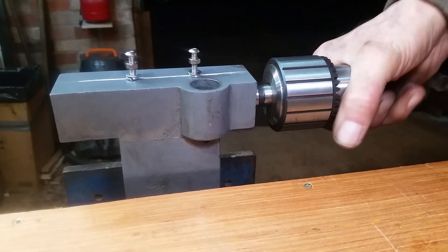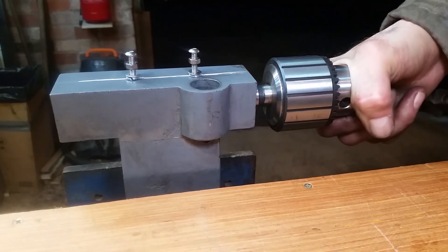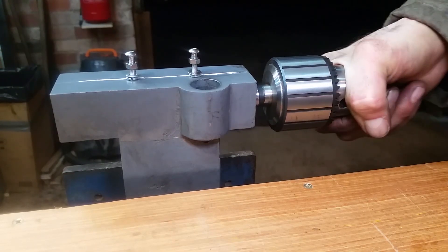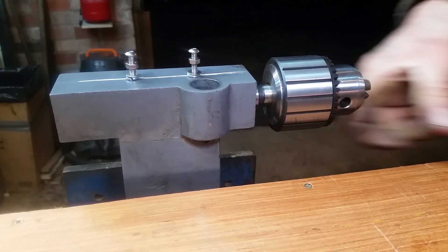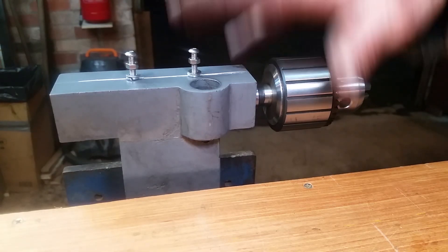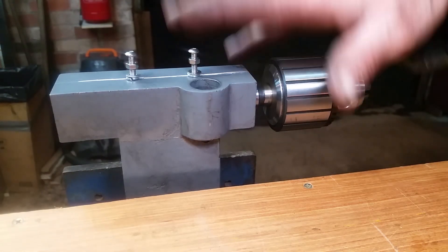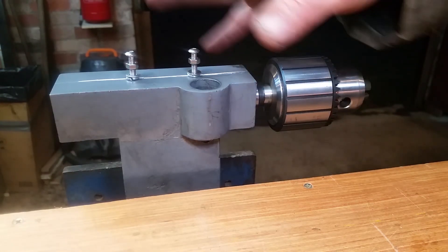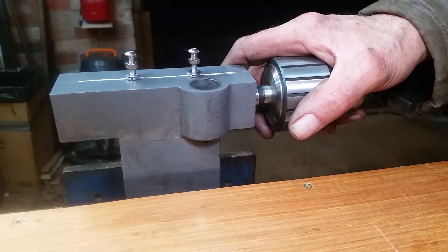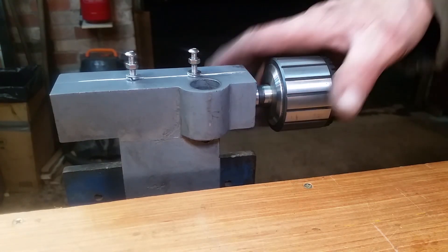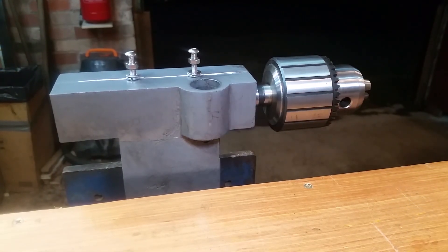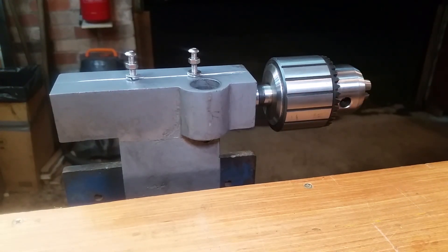That's fixed our going round problem. That's holding it nice and firm now. So I will reassemble this, put the tail stock back on the machine, and we will carry on with pecking away the hole in the HTD pulley that we started all those years ago.